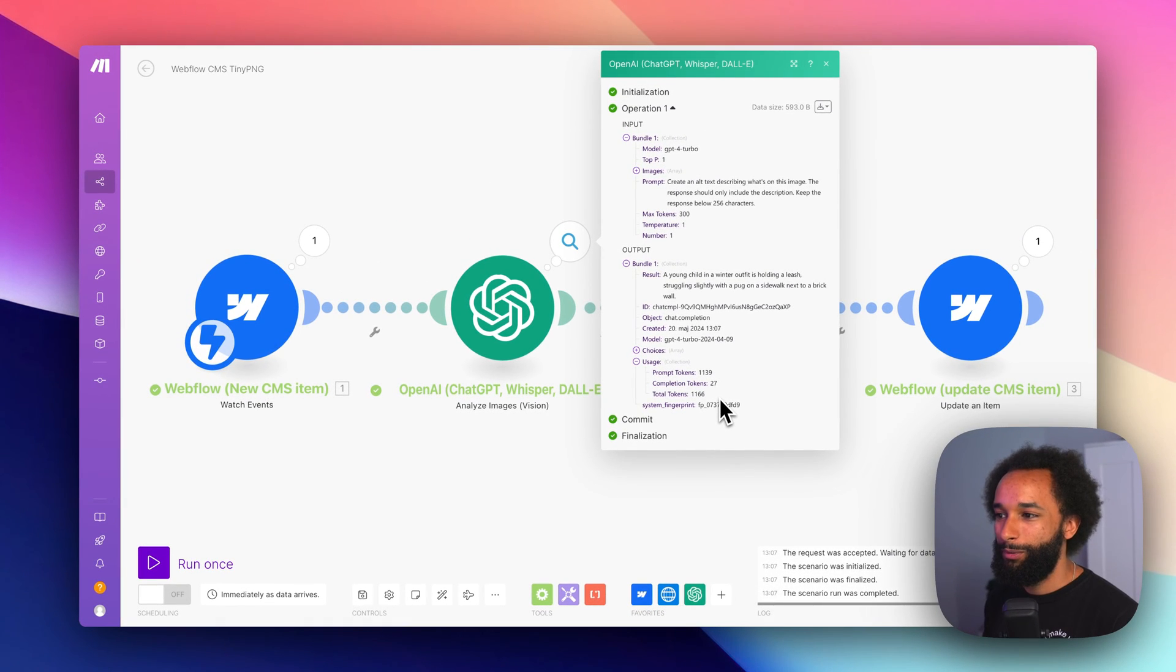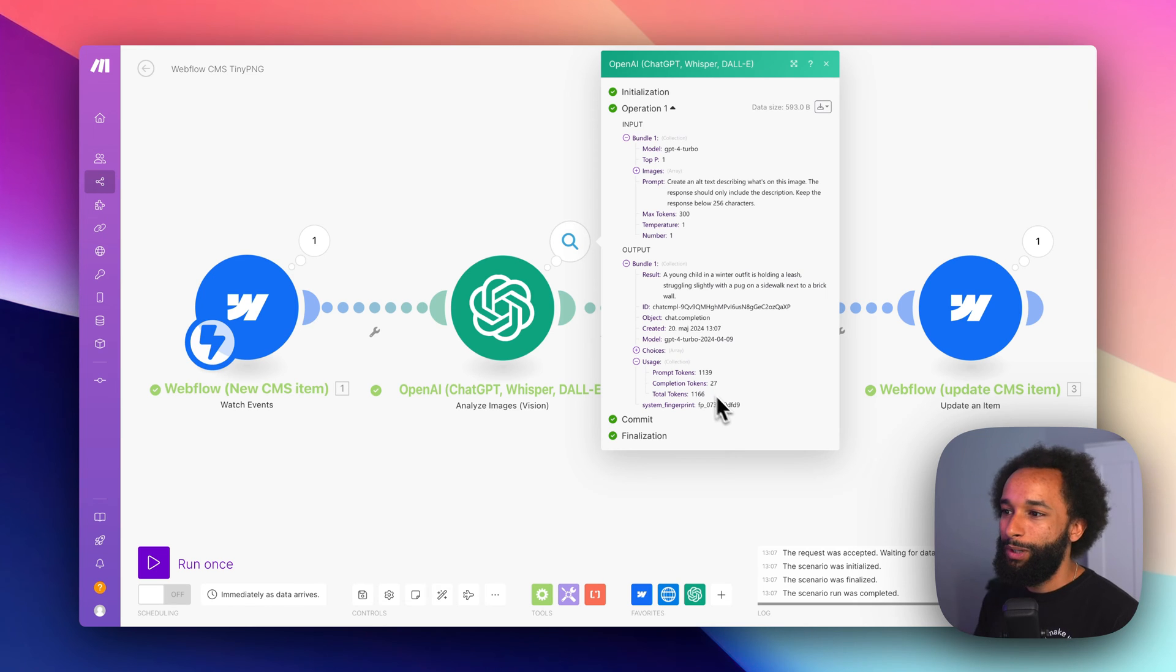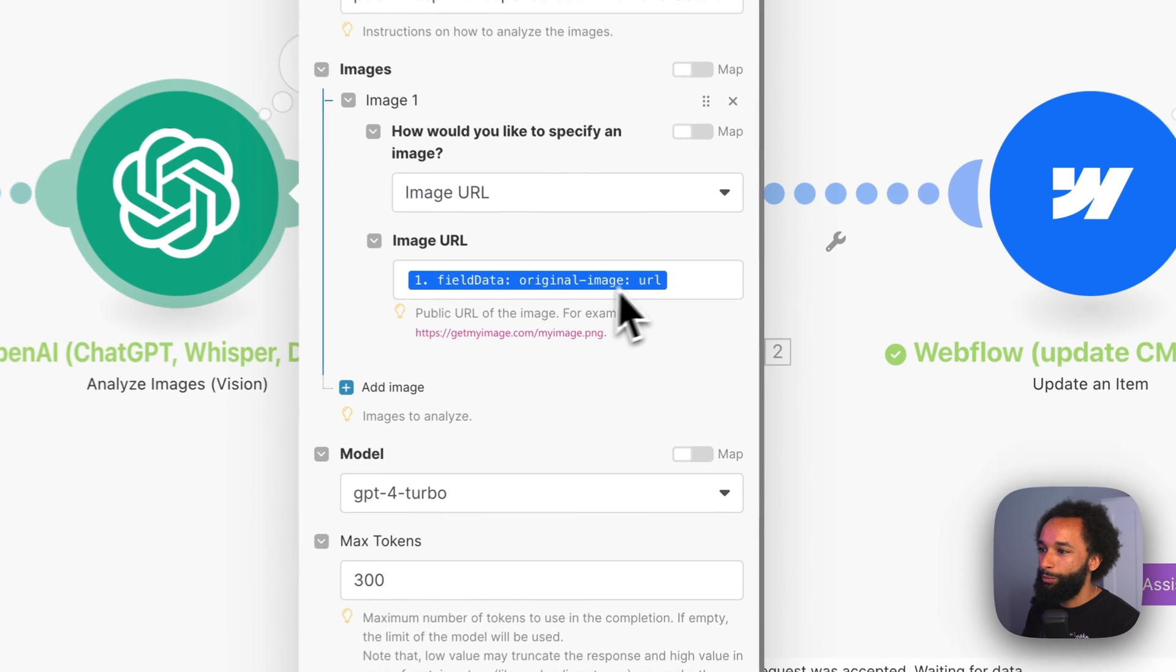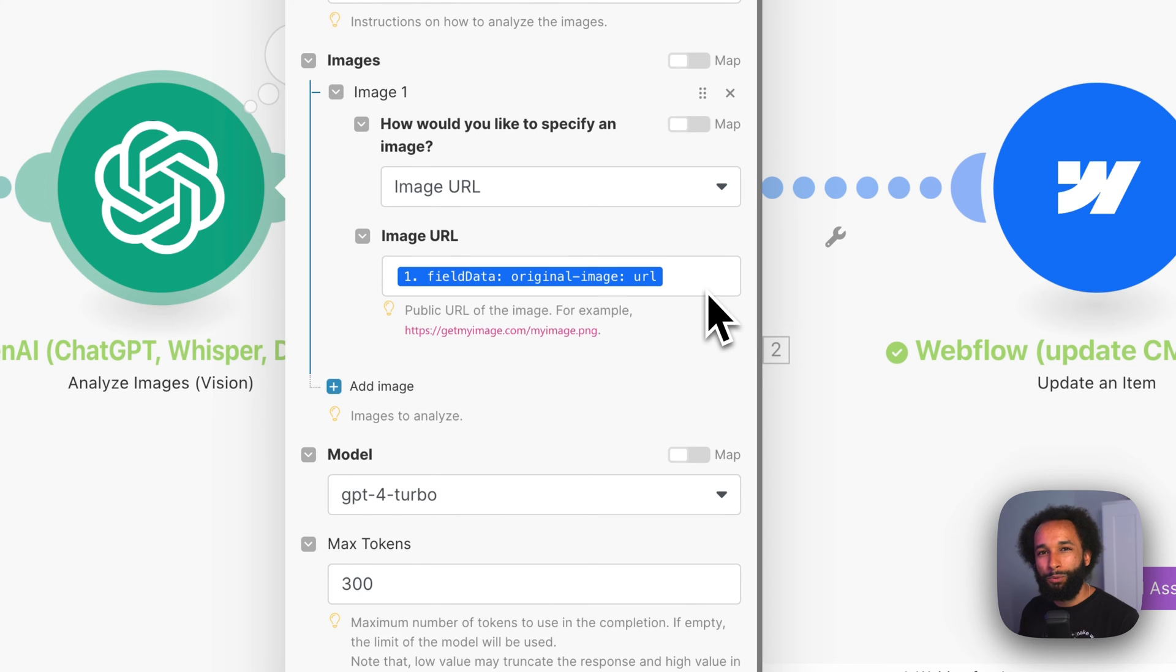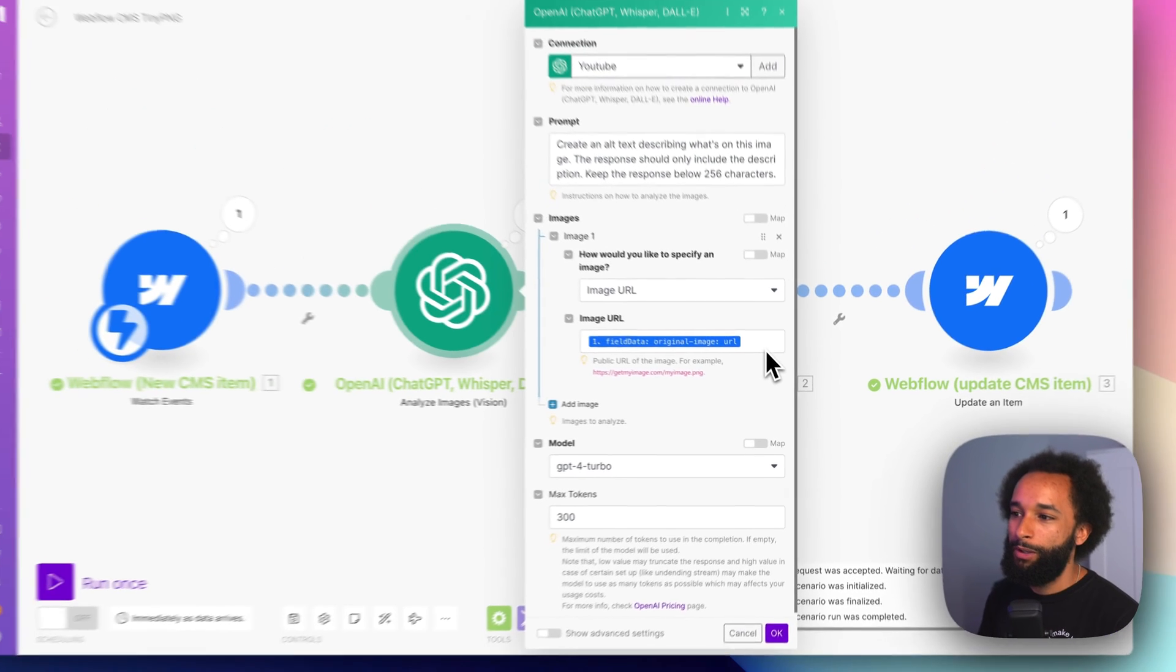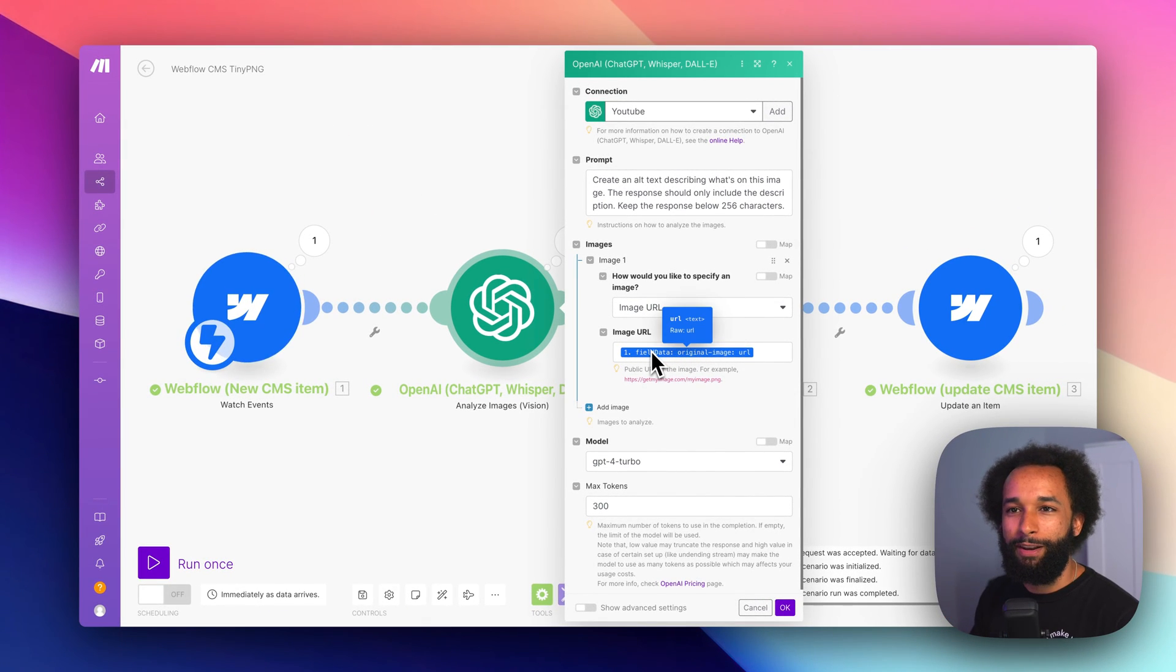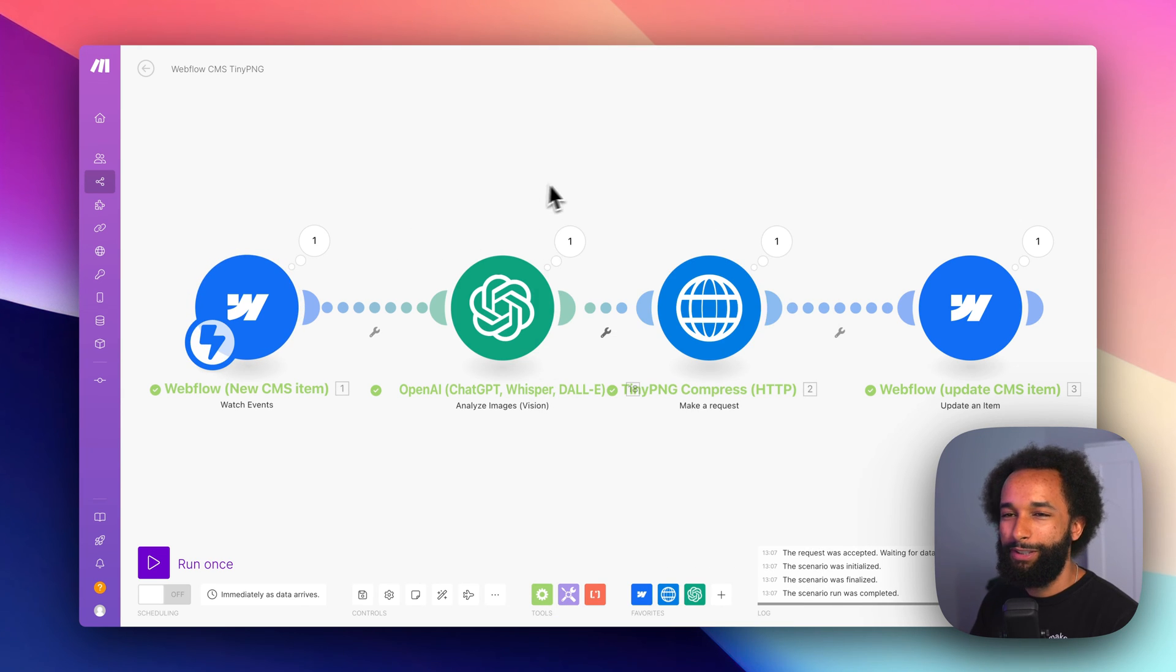So not really expensive, but we can actually optimize this even further. When we make the prompt here, we send the original image URL to OpenAI. So it gets the full resolution image. The higher the resolution of the image is, the more tokens it will use. So it would be nice if we could send a smaller version of the image. And we can actually do that. So let's just check the Webflow module out.